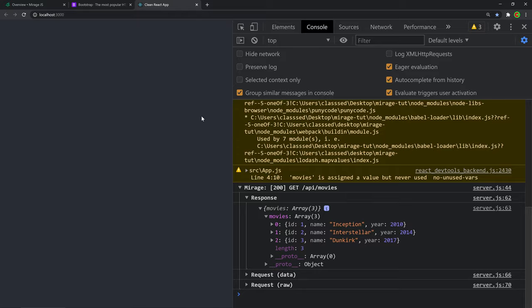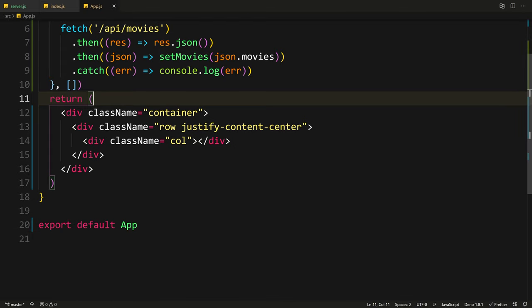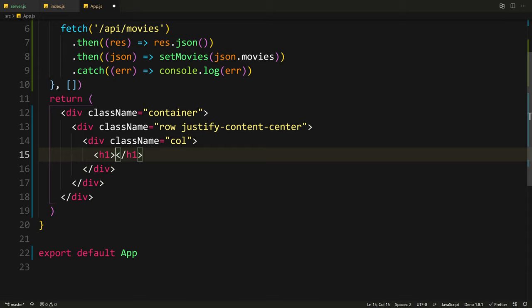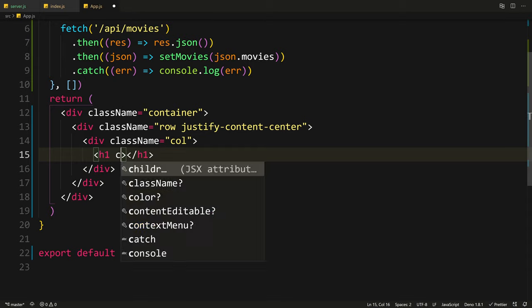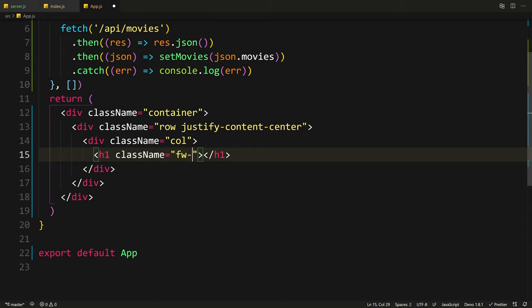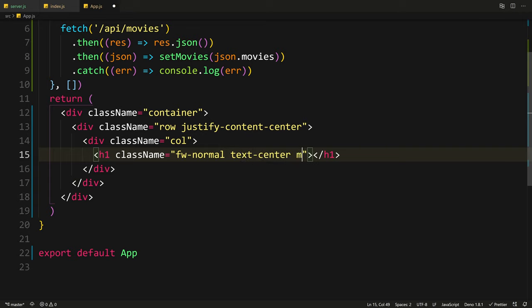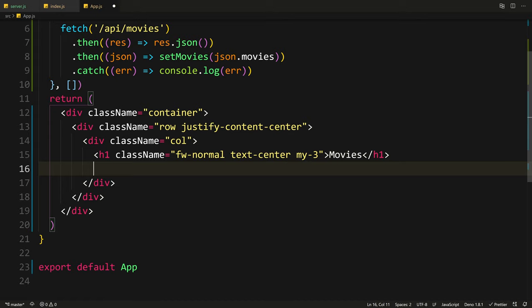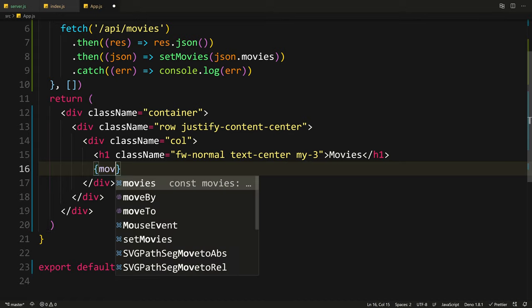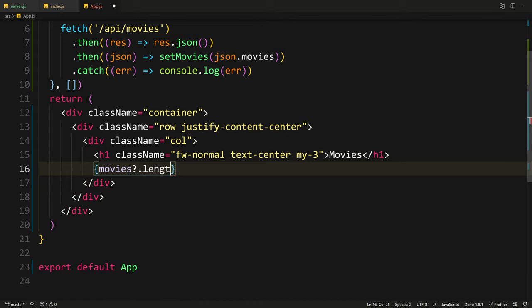We get a warning — this usually happens when you import the same package in two different places with different casing, but I haven't done that so I'm just going to ignore this. There we go — we get a log that says Mirage GET /api/movies and we get status code 200, so that was successful. We get a nice console log where we can expand the response and see movies inside the response object with the exact movies we had. So that API request was successful. Now we just need to show them on the page.